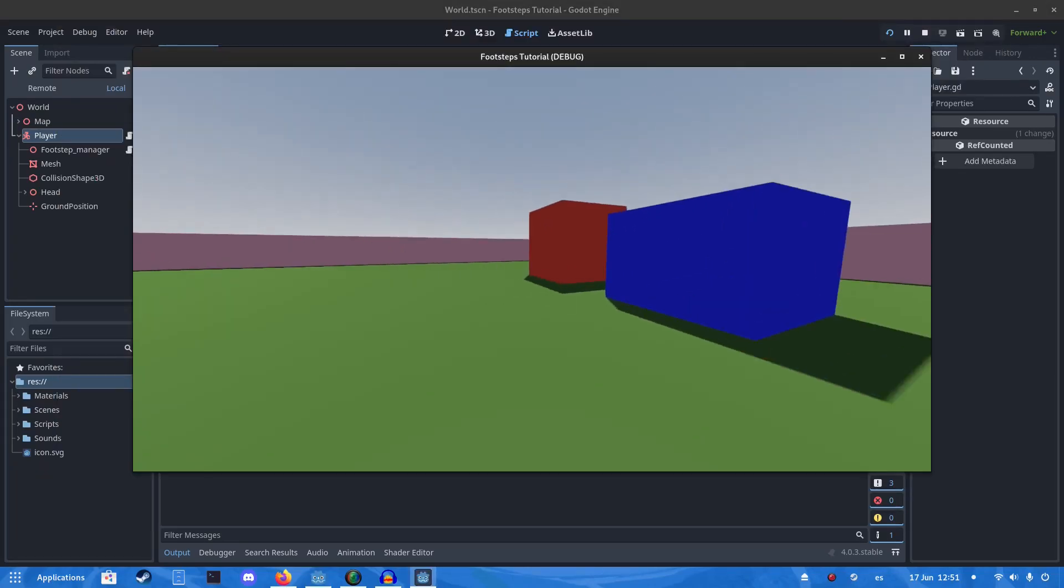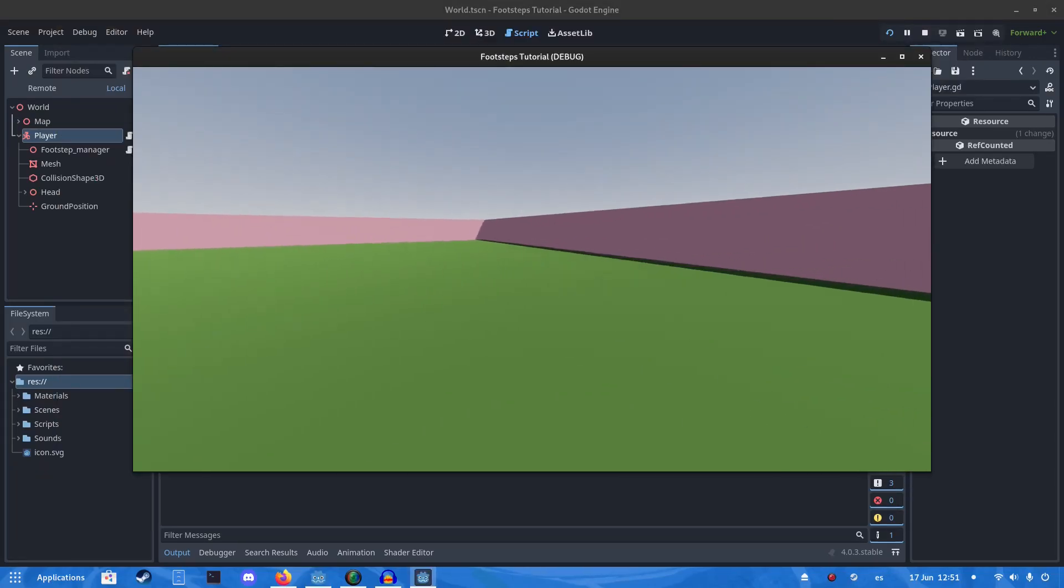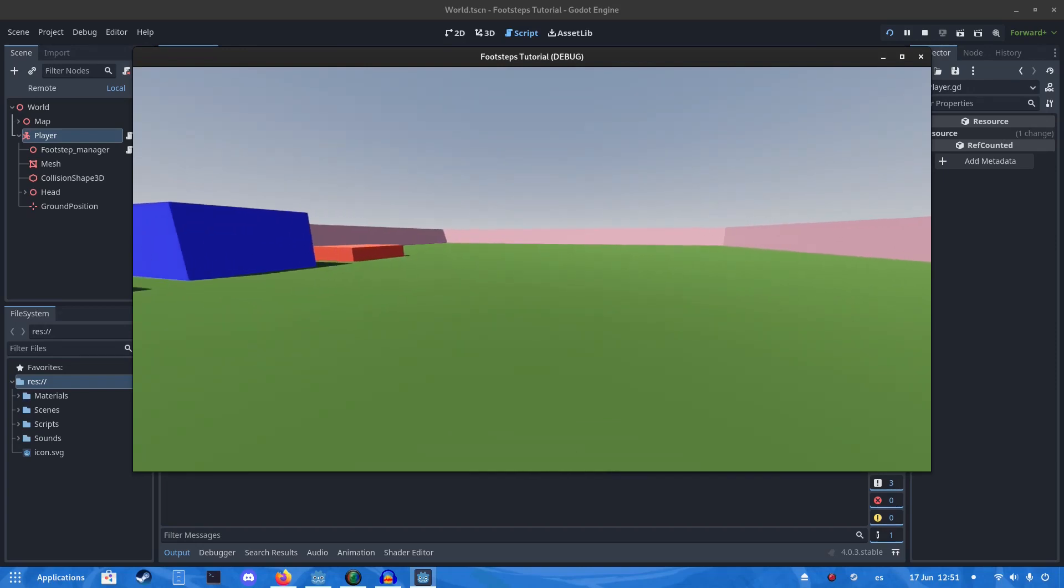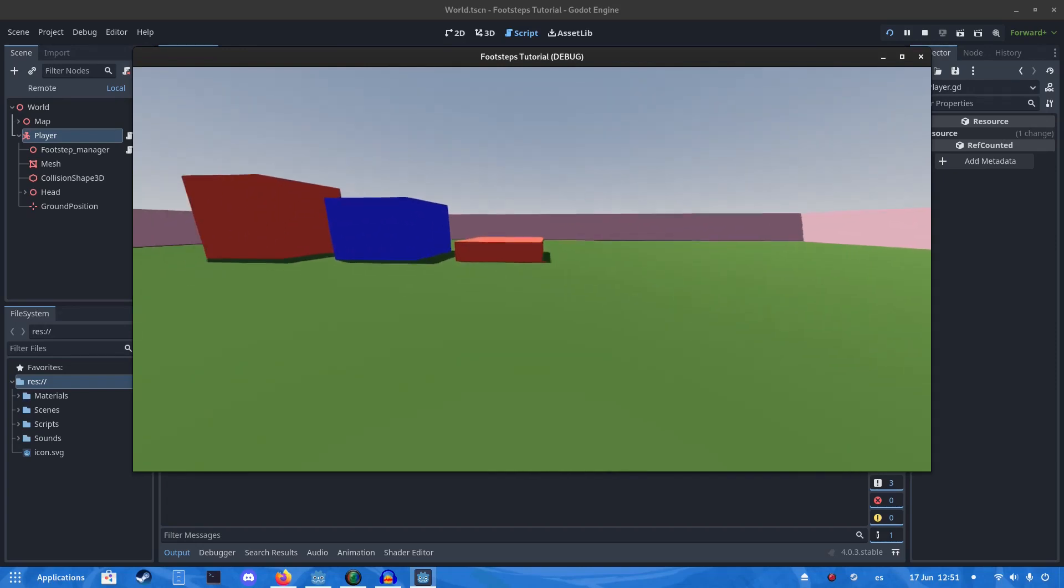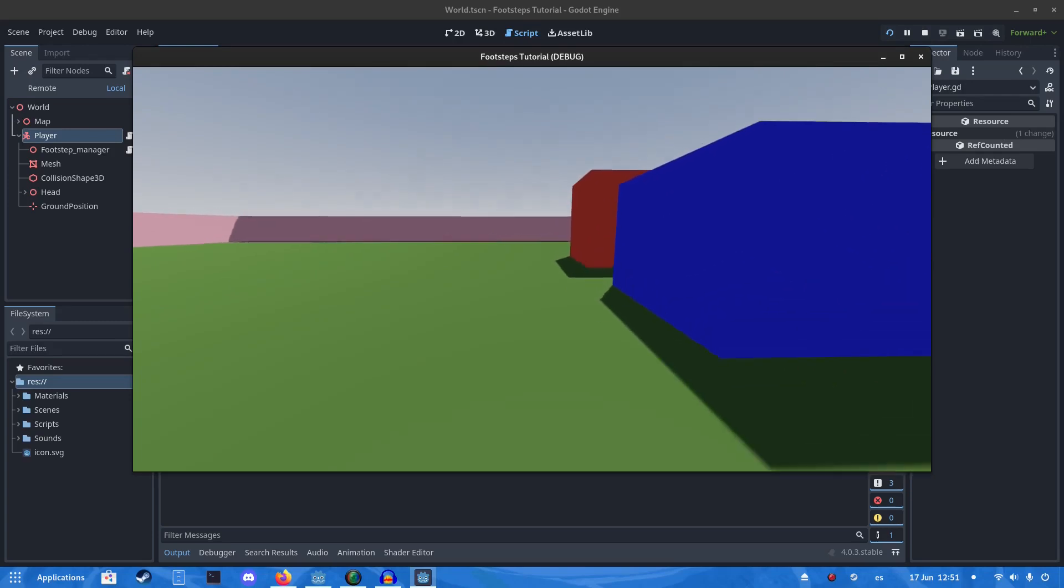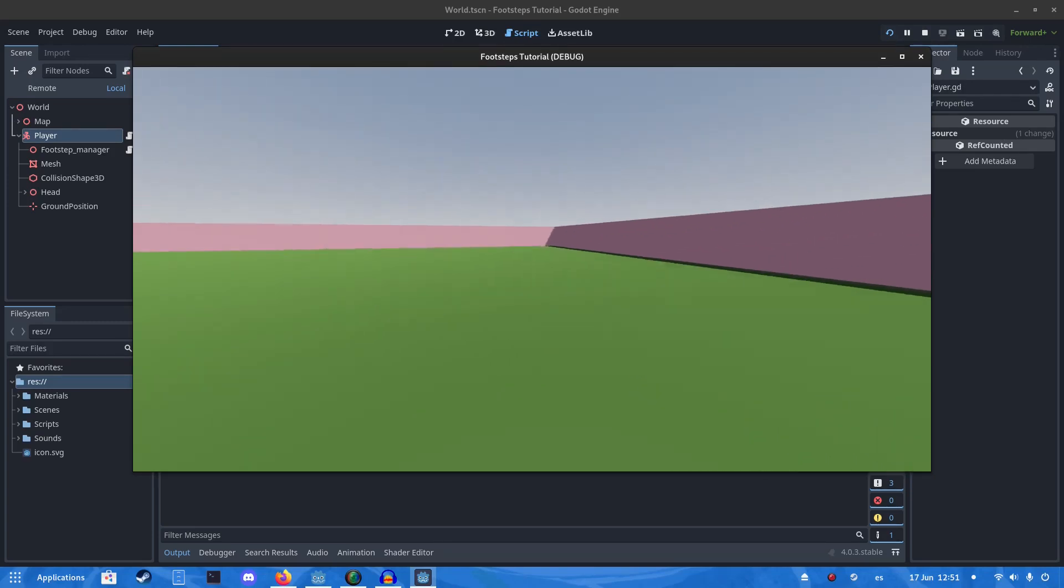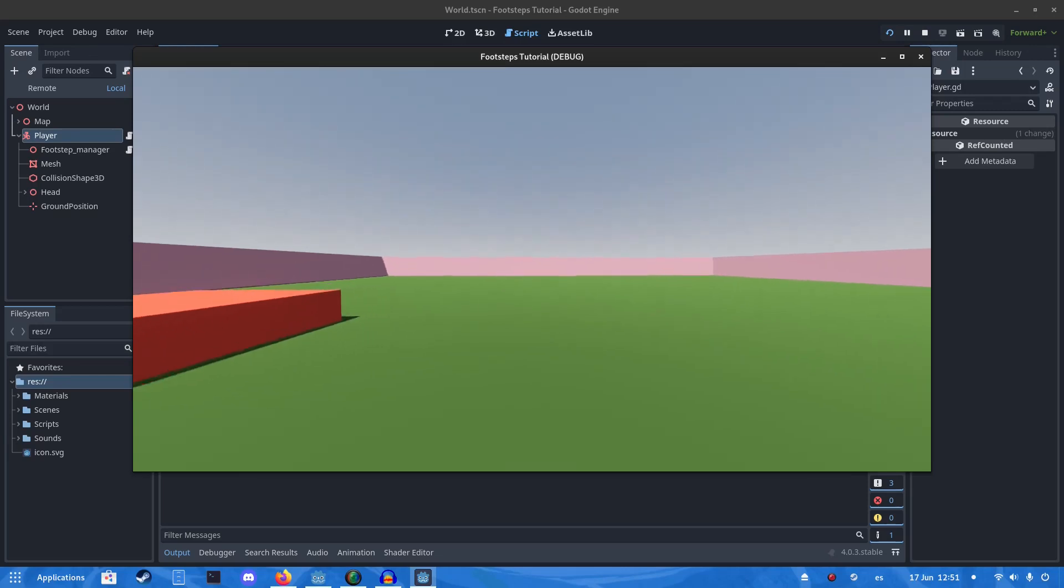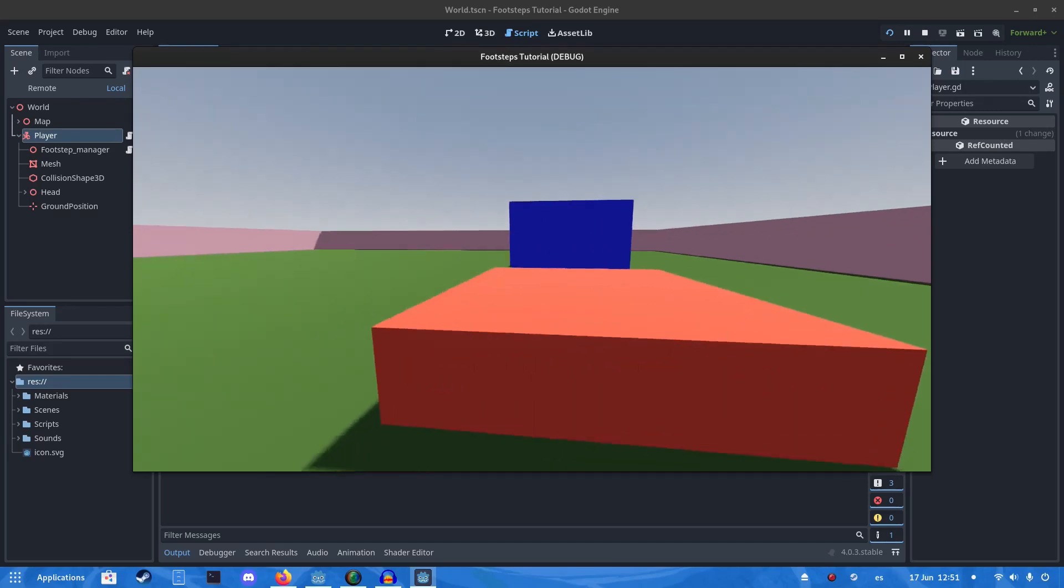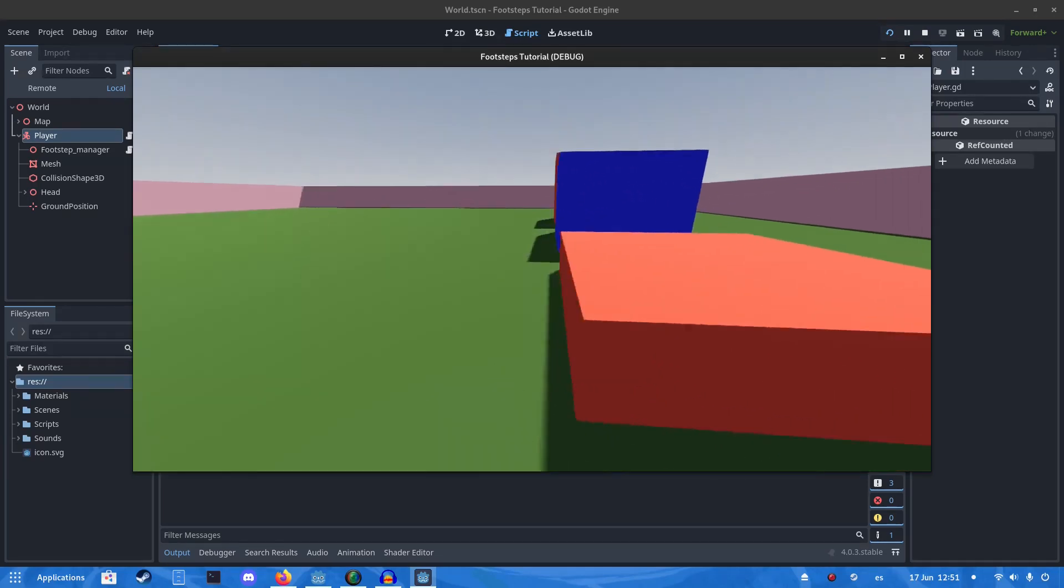Alright, today I'm going to show you how to get a footstep controller into your player controller. As you can see, it's very dynamic based on the speed. If I run it, it paces faster. Walk, as it's normally.